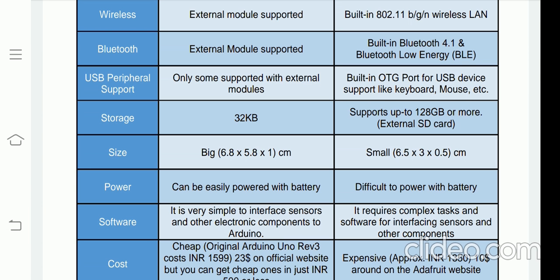For storage, Arduino has only 32 kilobytes of memory. In the case of Raspberry Pi, you can attach up to a 128 GB external SD card. We saw the external SD card used with Raspberry Pi — below the board, we insert a micro SD card, and you can use up to 128 GB of memory card with your Raspberry Pi.